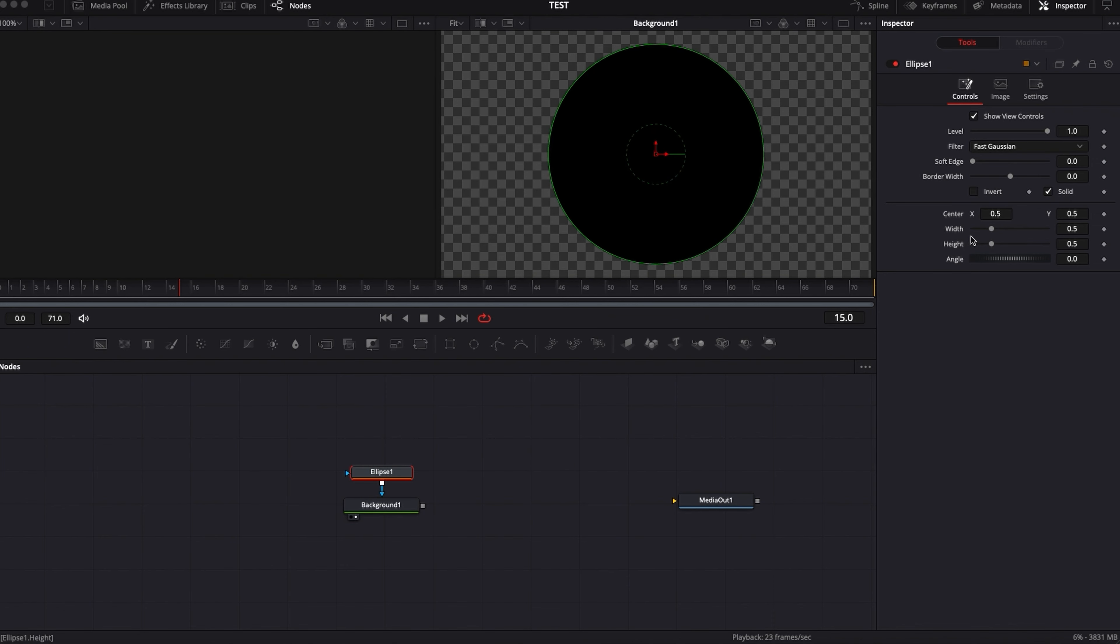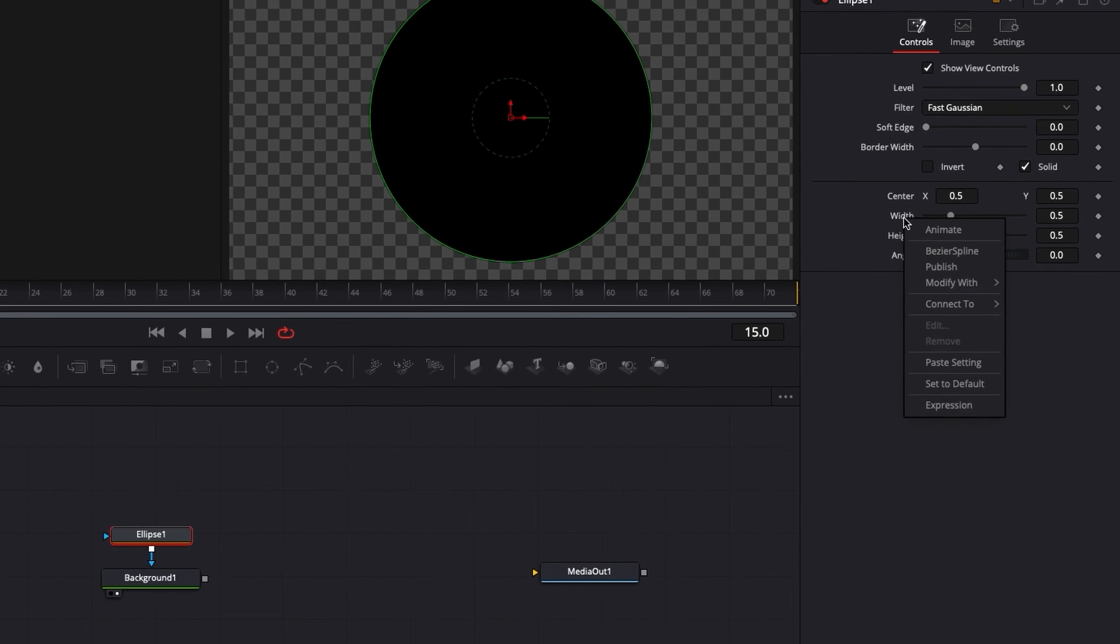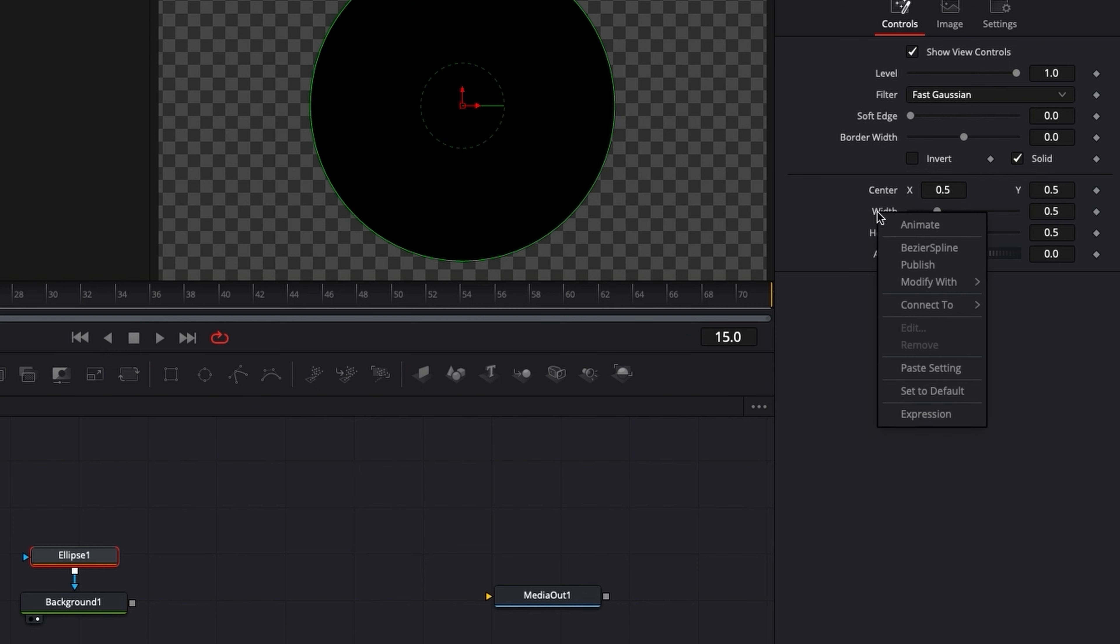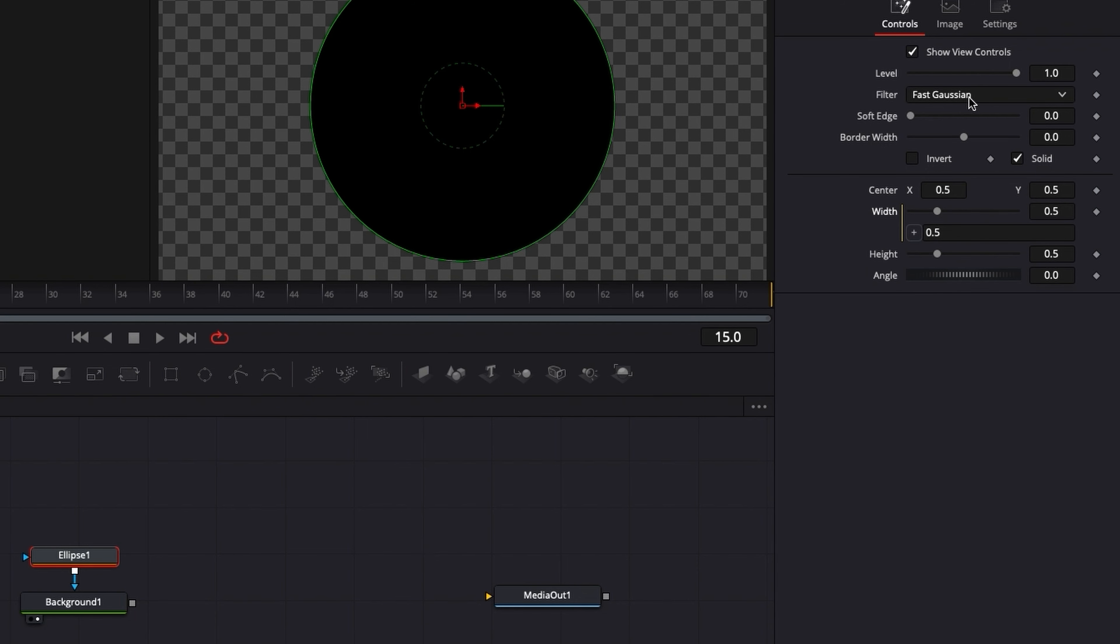So basically what Expressions are is just a box right here. If I right click on any parameter, you can do it with any parameter right there. You just right click on the parameter, click on Expression and here it opens up that window.